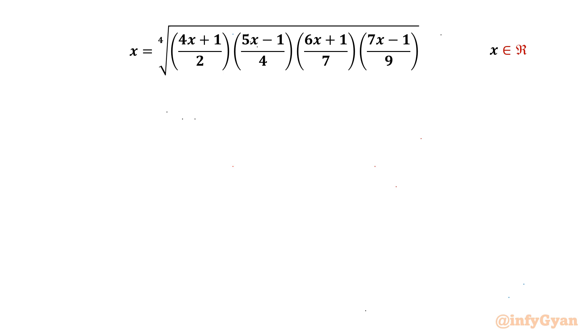Welcome back to InfiGam friends. In this video we will be solving another very interesting question from radical equations for the real values of x.